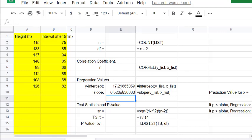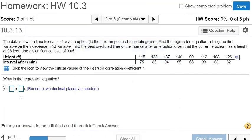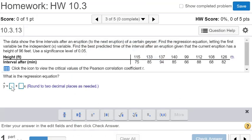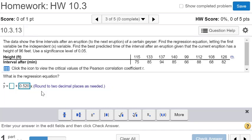Remember that the slope is the number that goes next to the variable. Let's go back to our problem. We have a number here plus some other number times X. The number next to the X is our slope. I copied my slope and pasted it, rounding off to two decimal places. This is our third decimal place, so two decimal places would be 0.52.